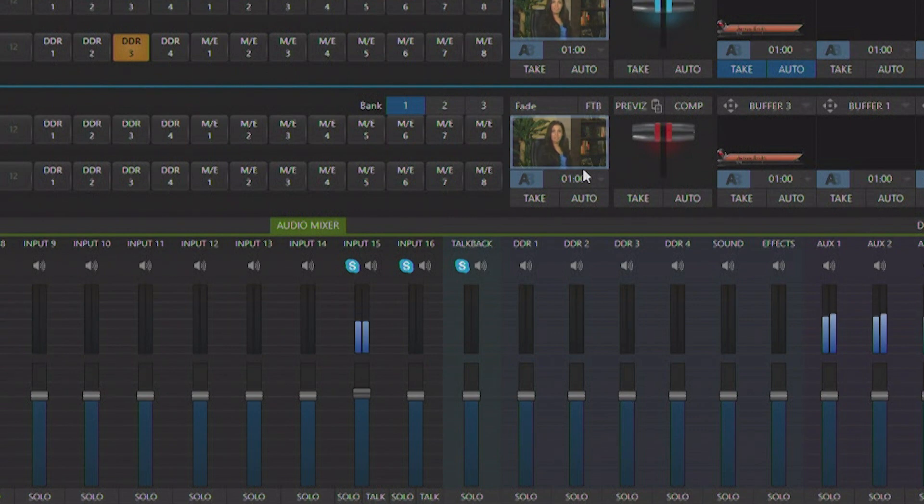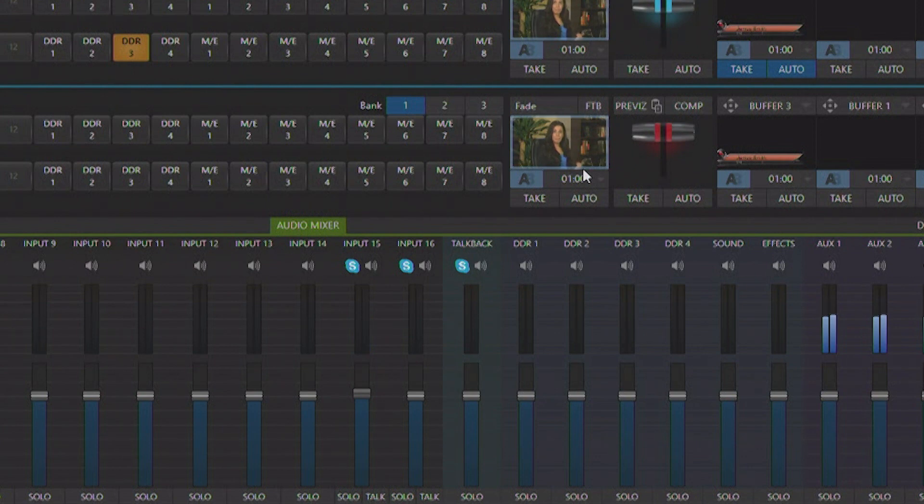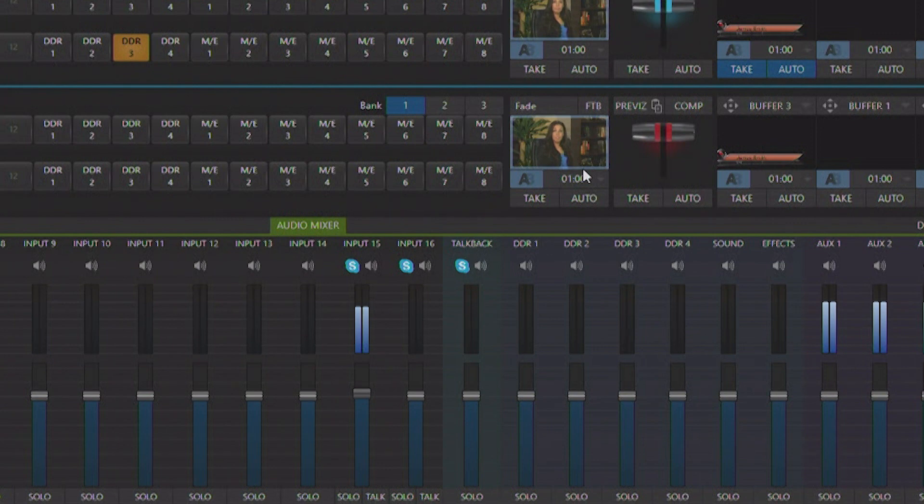Now this is really important that once you designate an input to be a Skype channel that Skype channel gets its own mix minus return feedback to the remote guest. So that means you don't have to tie up any of your aux buses, you don't have to use external audio processing to do the mix minusing. It's all built right into Skype TX integrated with your TriCaster TC1 or your NewTek video mix engine.